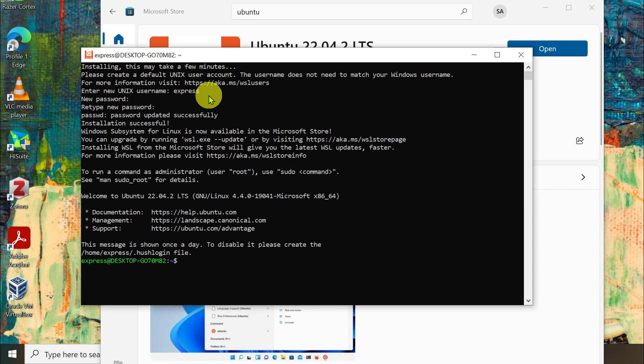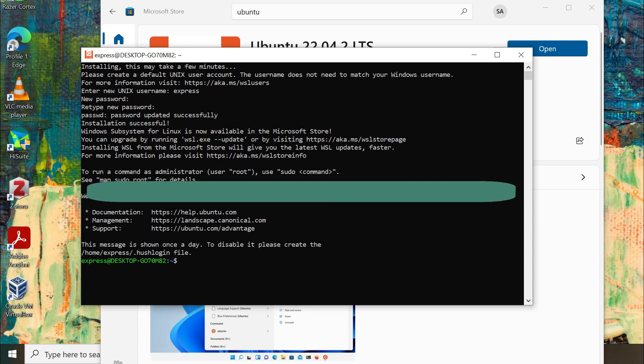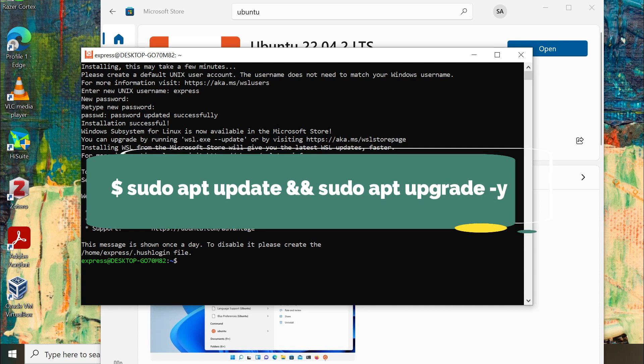That's it, your installation is successful now. Finally, update and upgrade Ubuntu by using the command to start using it.